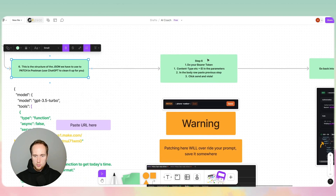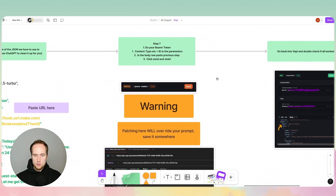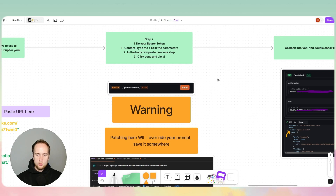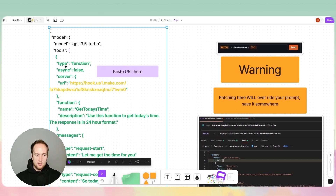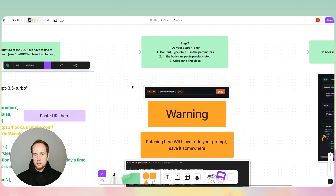Step seven: the basic idea is we want to patch the assistant — to update it with the tools we've created. Whatever we have here, we'll be patching it in Postman so that we can install those tools into Vapi.